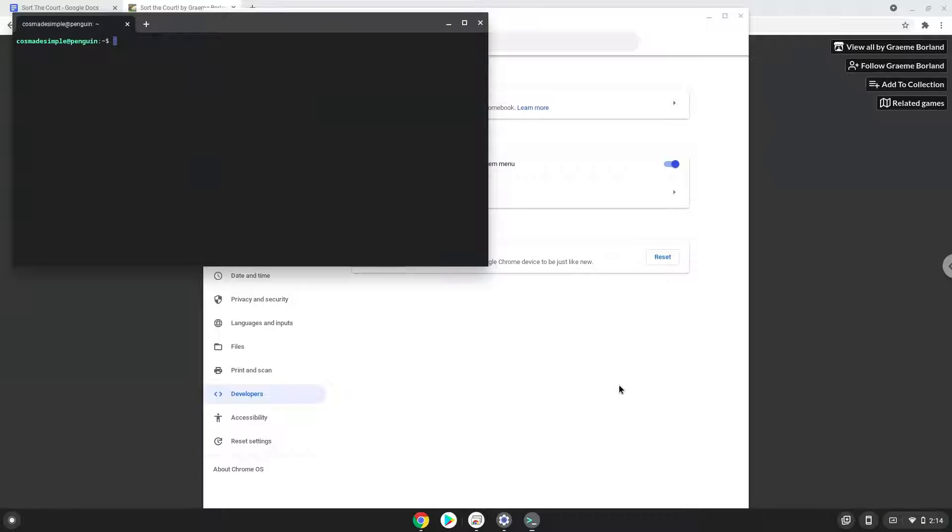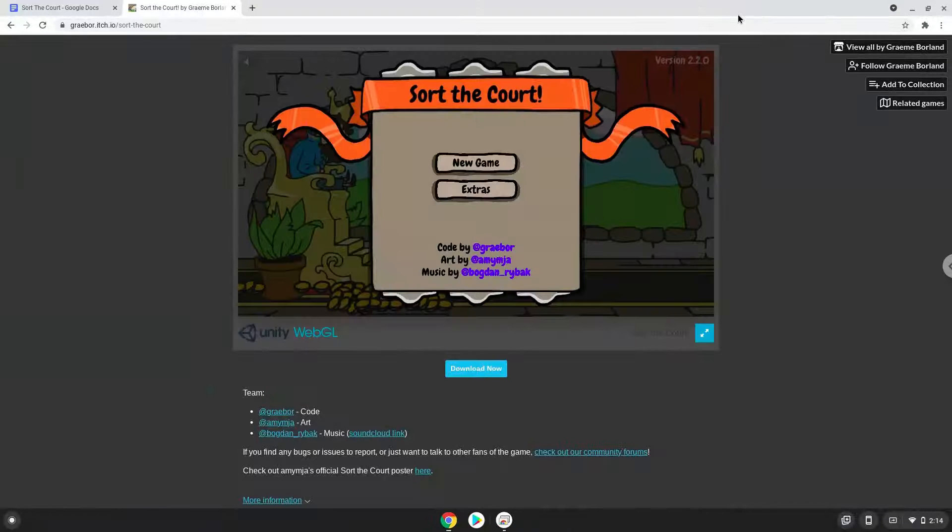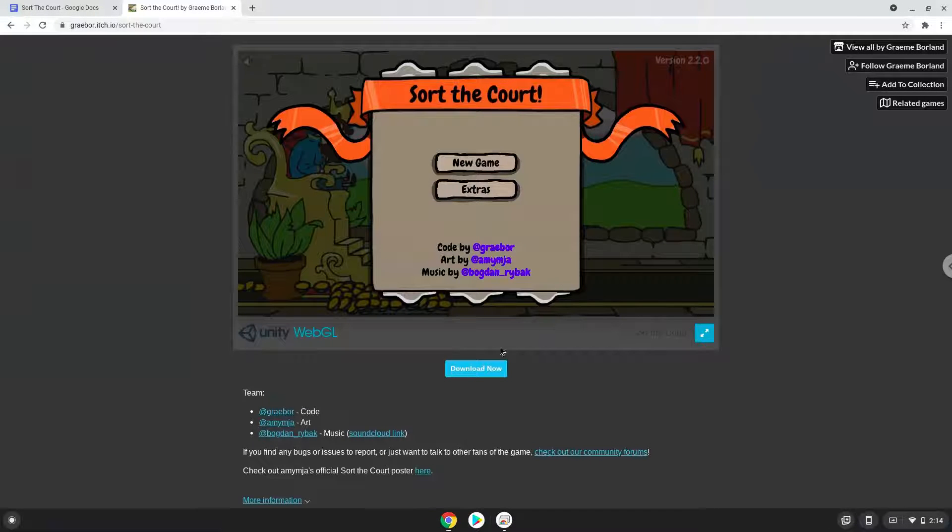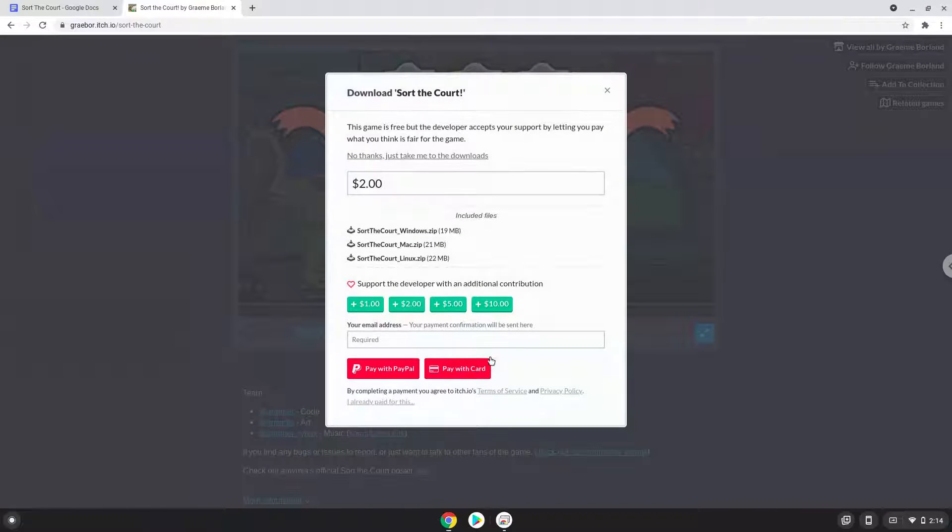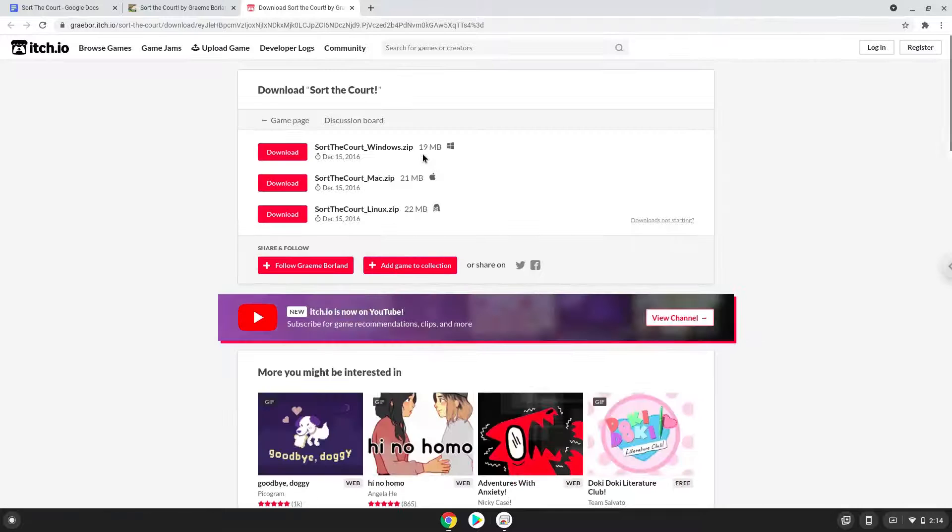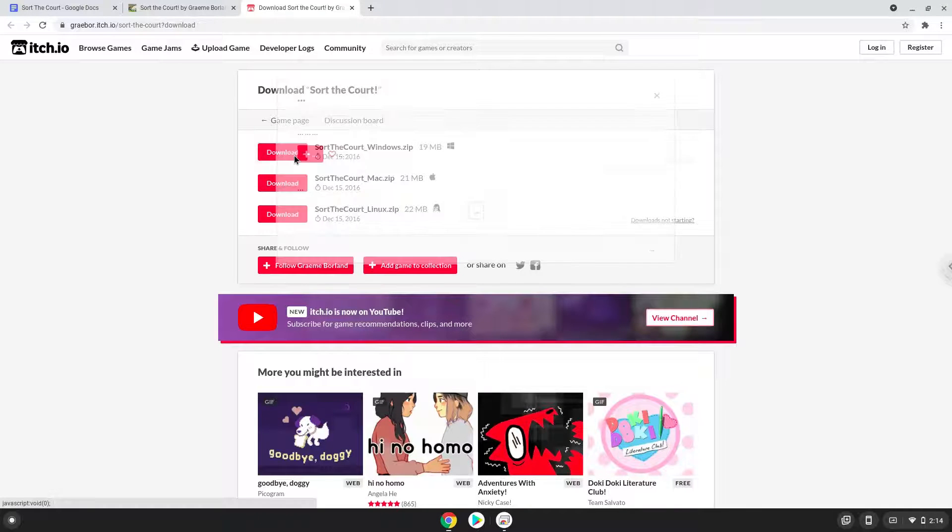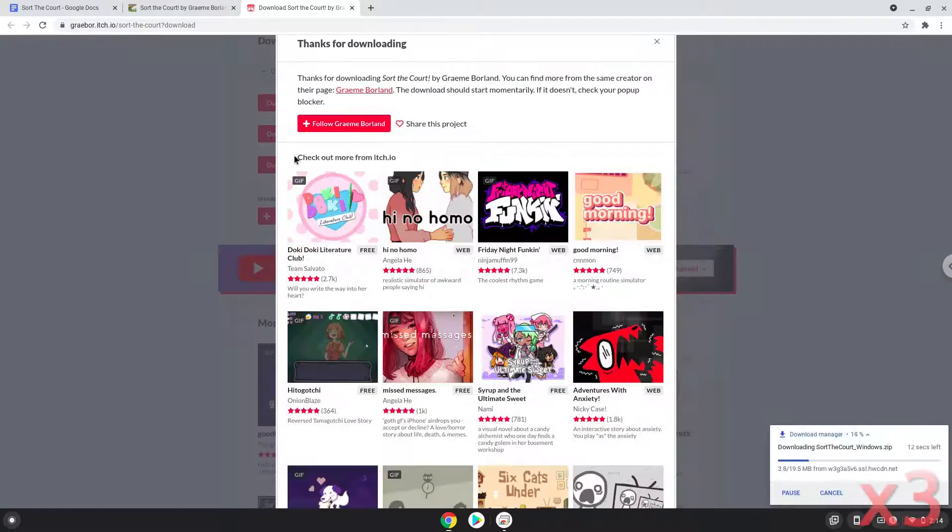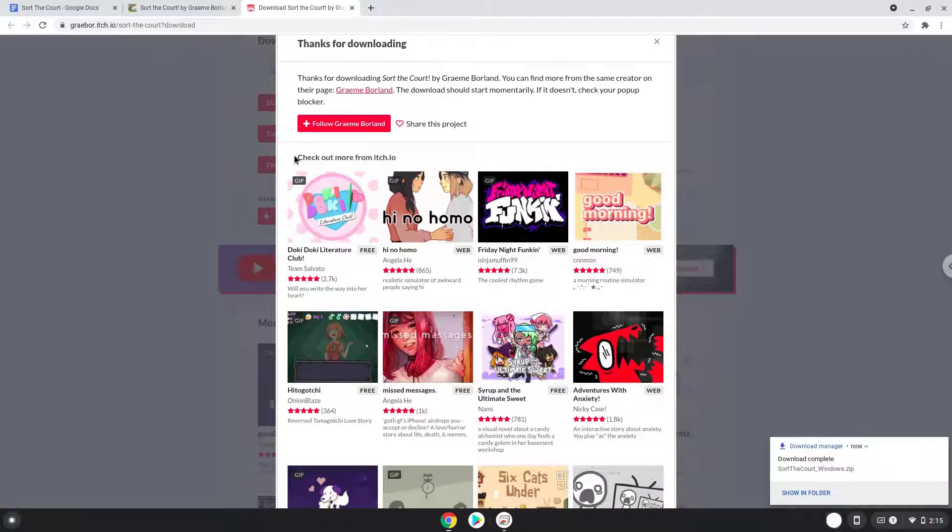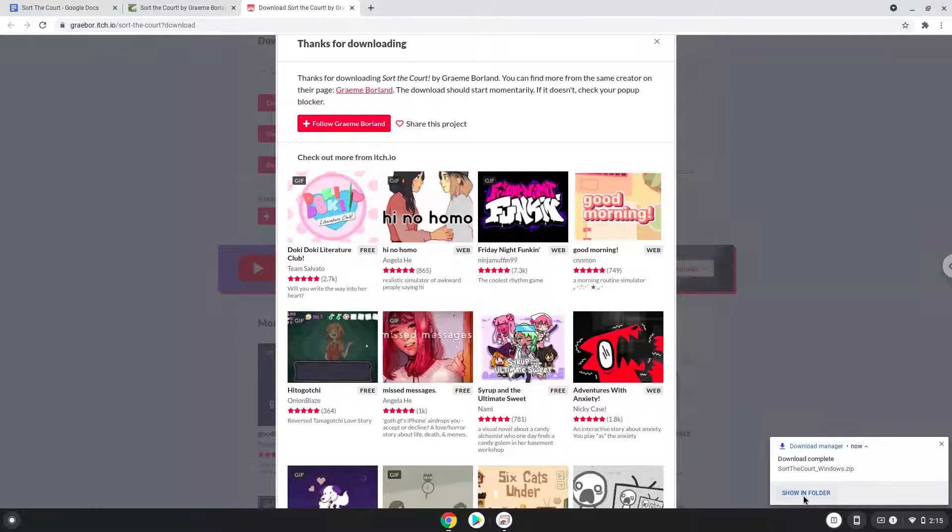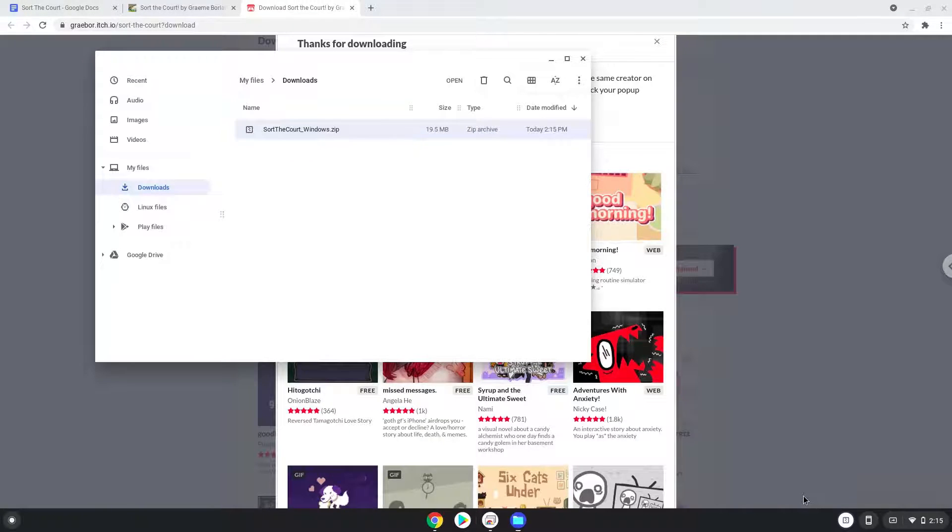Now that we have enabled Linux apps on our system, we will download the game. Open it in your file manager. Move it to your Linux folder.